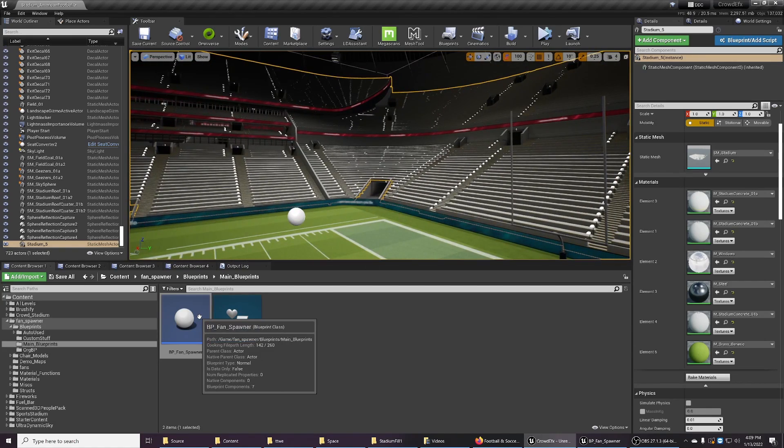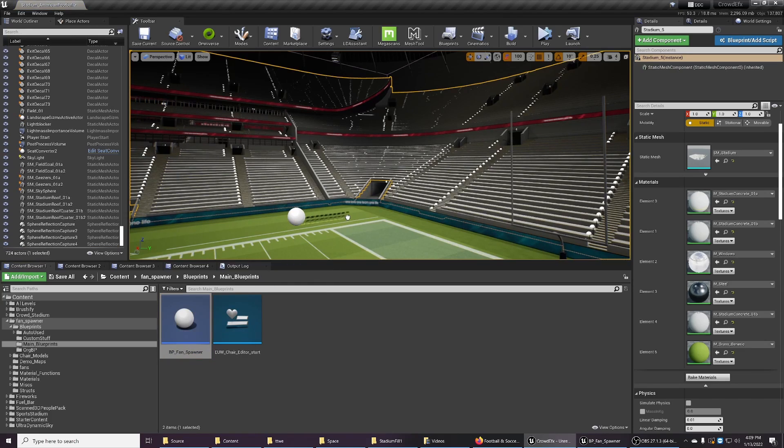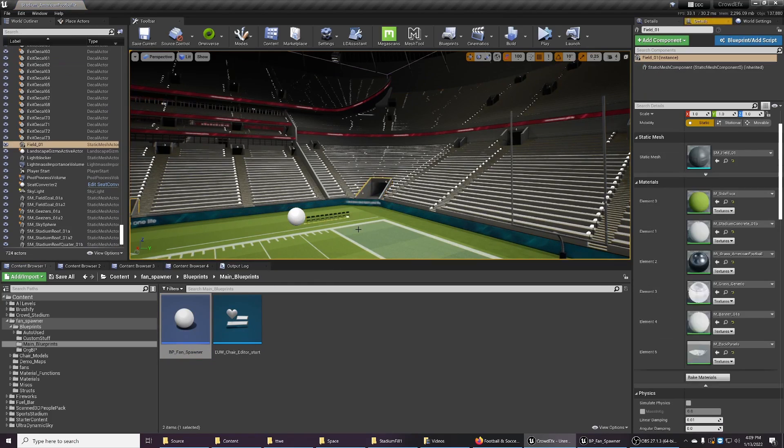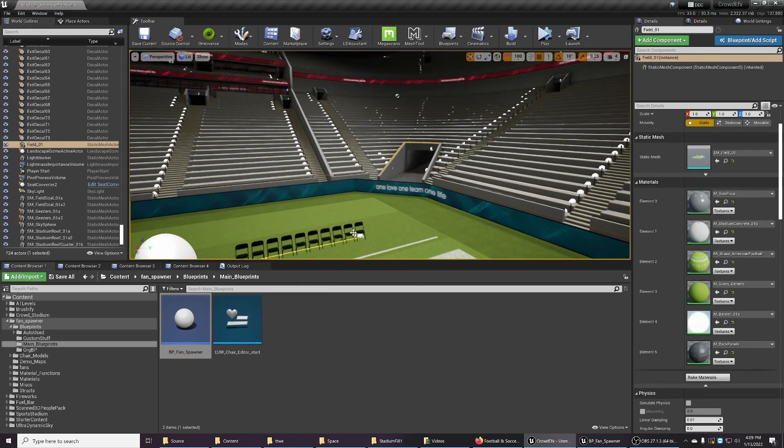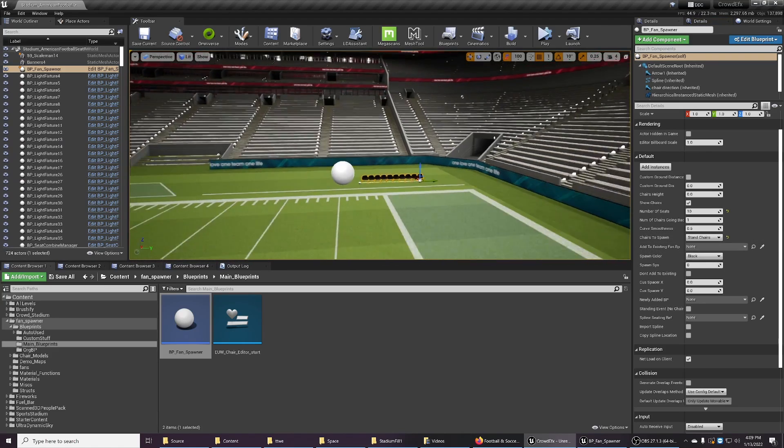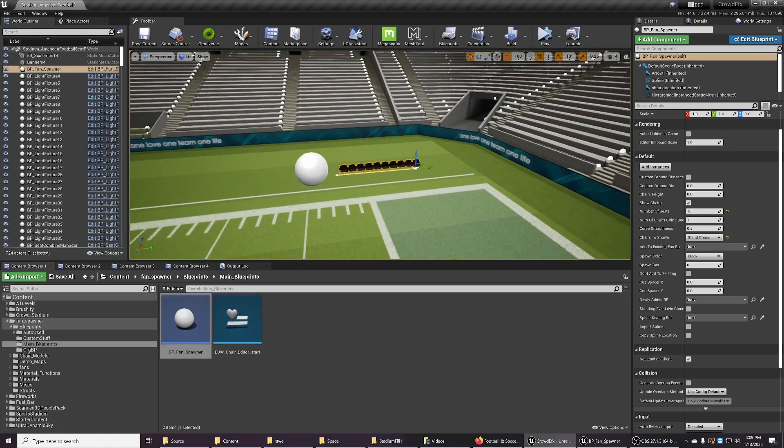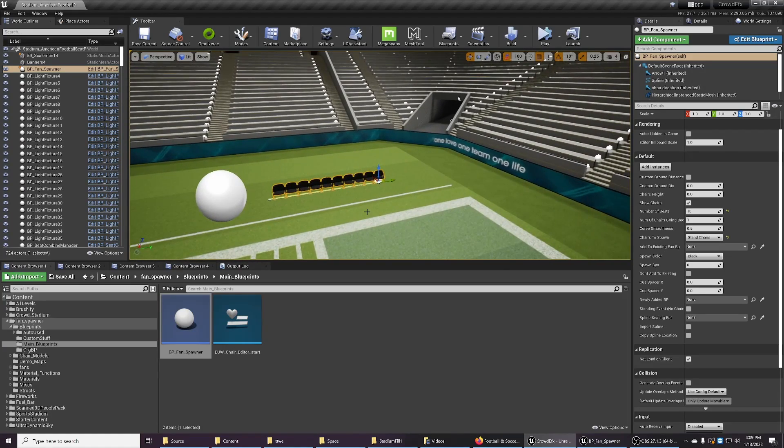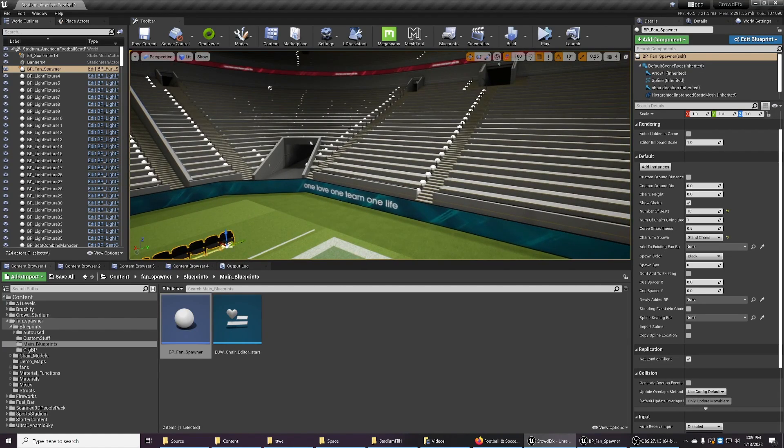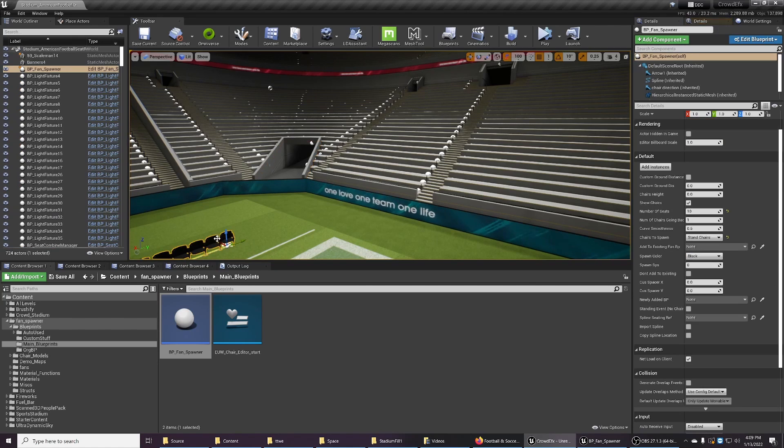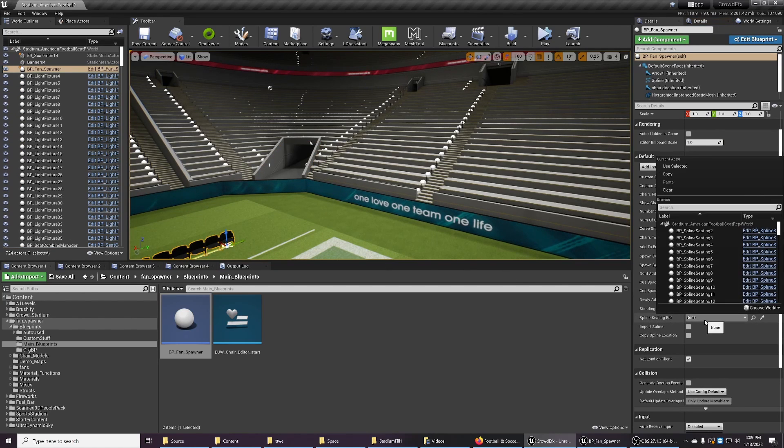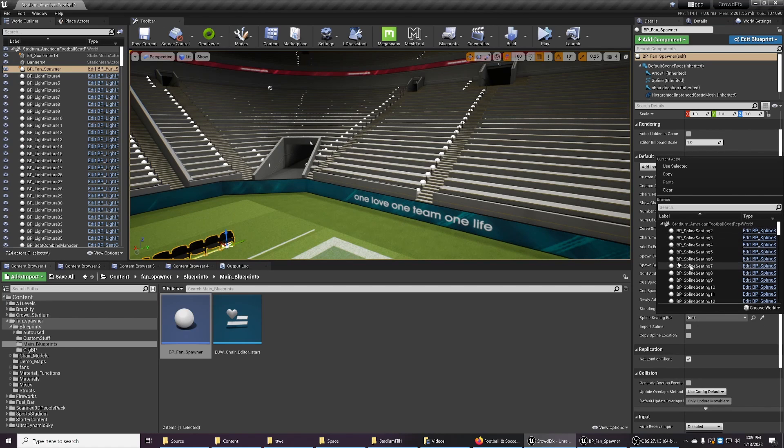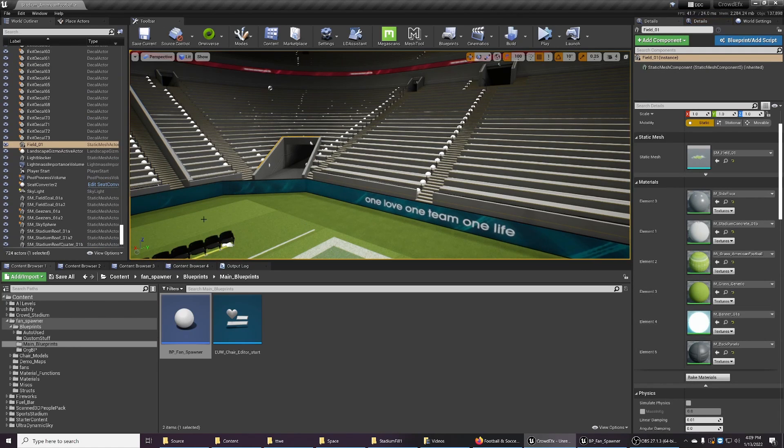Let me show you how it works. I'm gonna put the fan spawner here for now. I'm gonna change this to stand chairs because they work well in this stadium and they're both set to Unreal mannequin size scales of reference. Then the next step is to select the spline reference that you want the fan spawner to use. Now you could do it from this list, but it's easier to go...